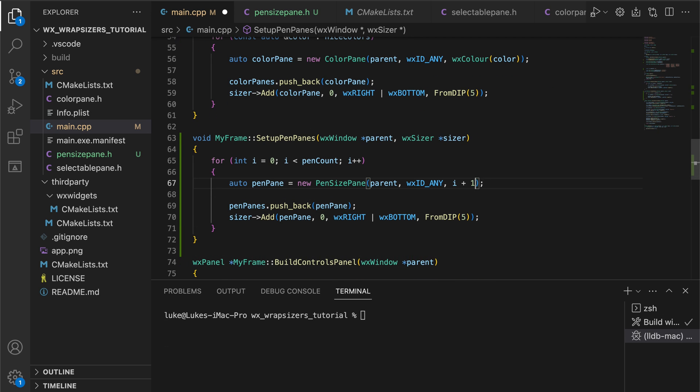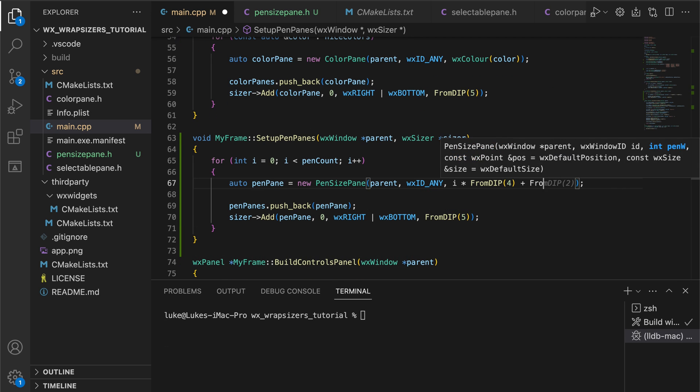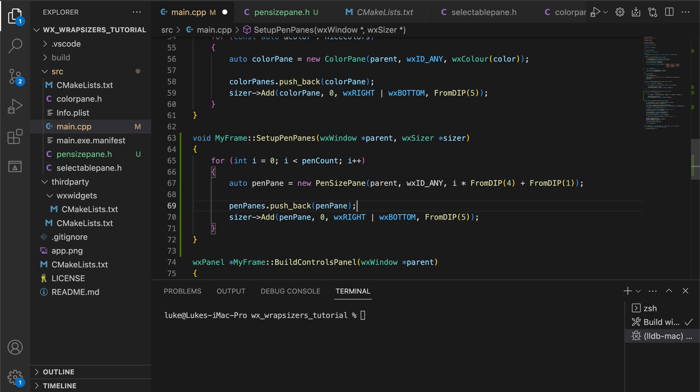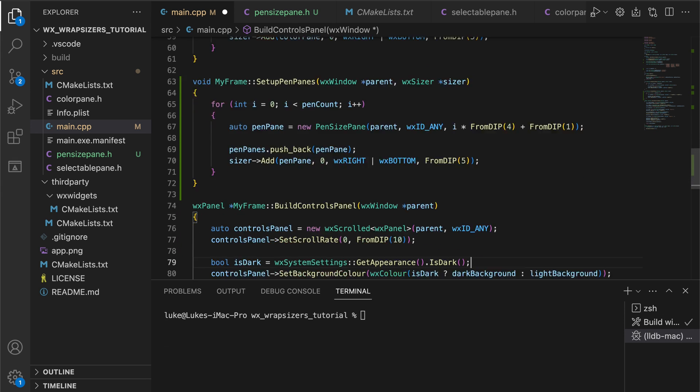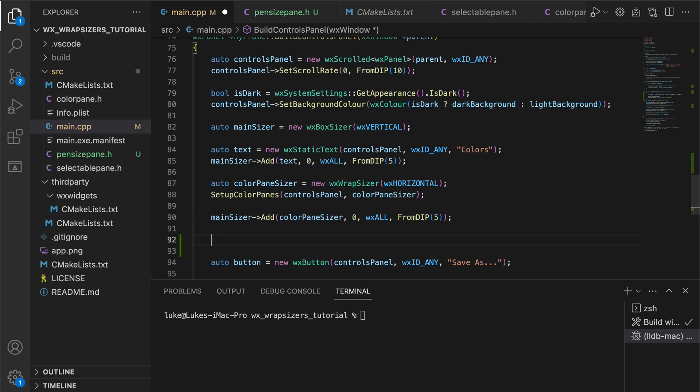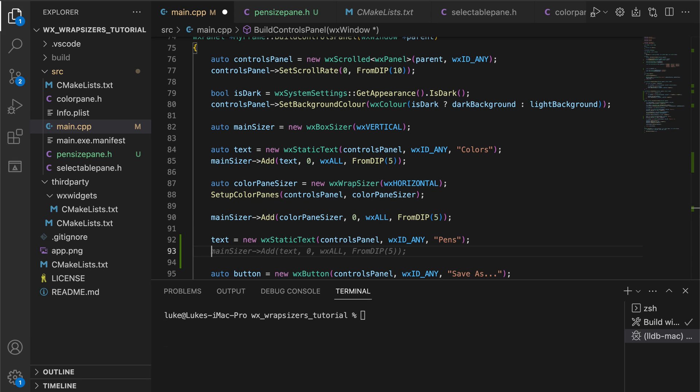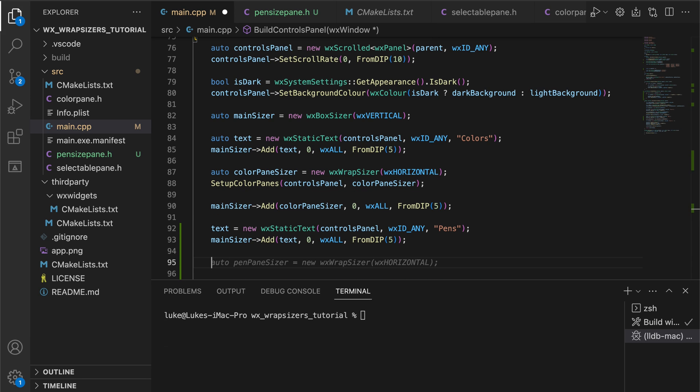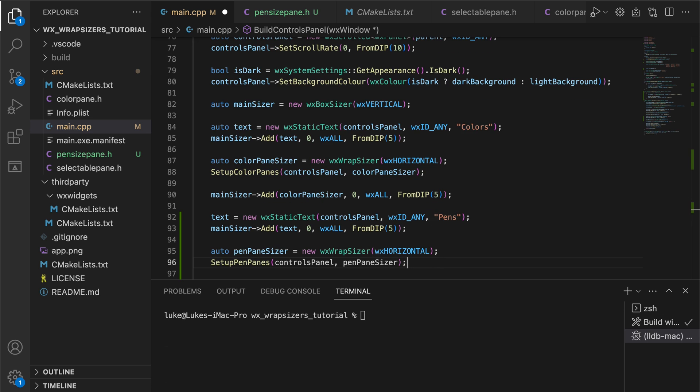We use a simple formula to create pens of increasing sizes. Here's our pens section with a title and pen paints arranged in a wrap sizer.